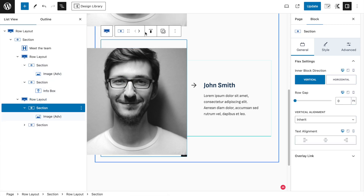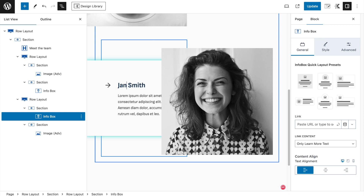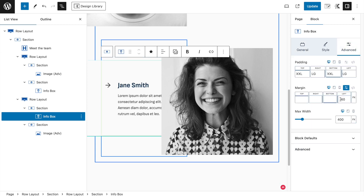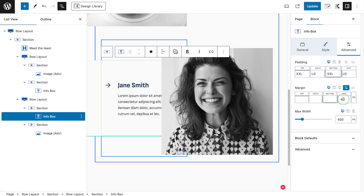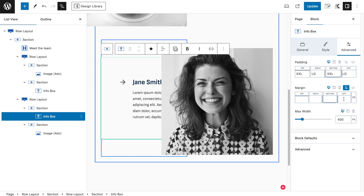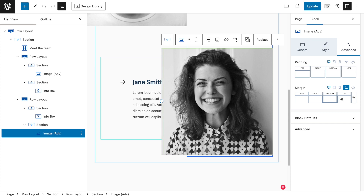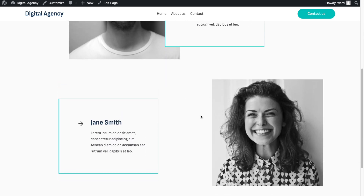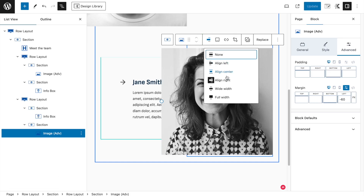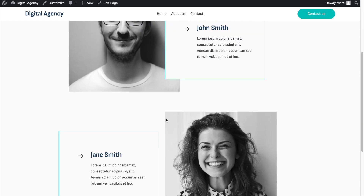We have the exact same section underneath. We select the section and click the arrow so they switch position, and then change the image to another picture - now we can say this is 'Jane Smith'. We need to remove the negative margin from this one. By the way, you could also set the margin on the section itself rather than the info box - that's also a possibility. So now we can use the same amount of negative margin, and we're going to use the same minus 60 to keep it consistent.